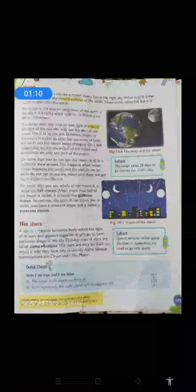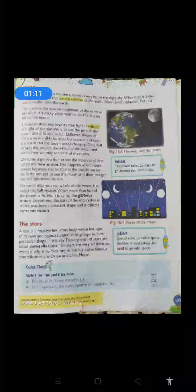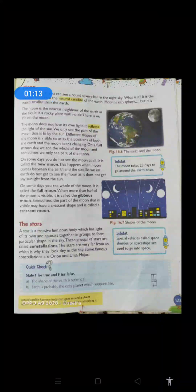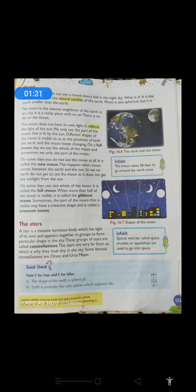Ab ye natural satellite hota kya hai? Natural satellite means heavenly bodies hote hai — heavenly bodies matlab jo space mein rehte hai. They are the heavenly bodies that go around the planet. Planet ki aaspaas isi tarah woh ghumte rehte hai. So moon apni earth ki natural satellite hai.